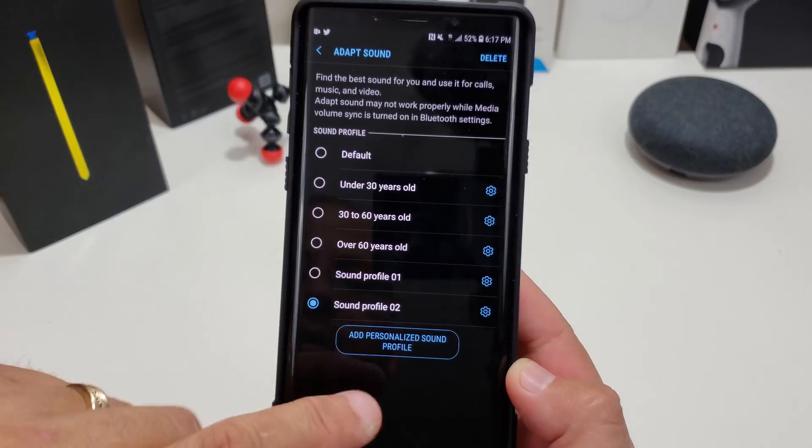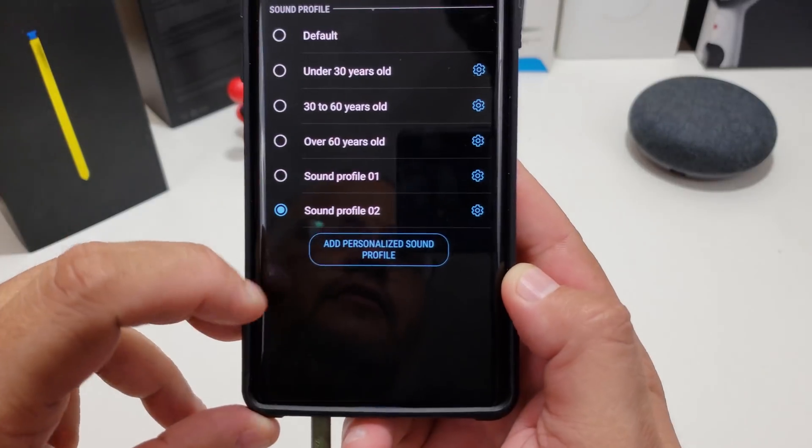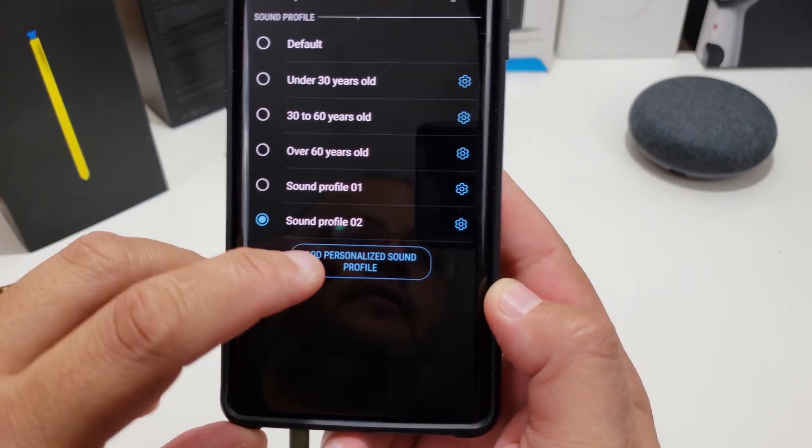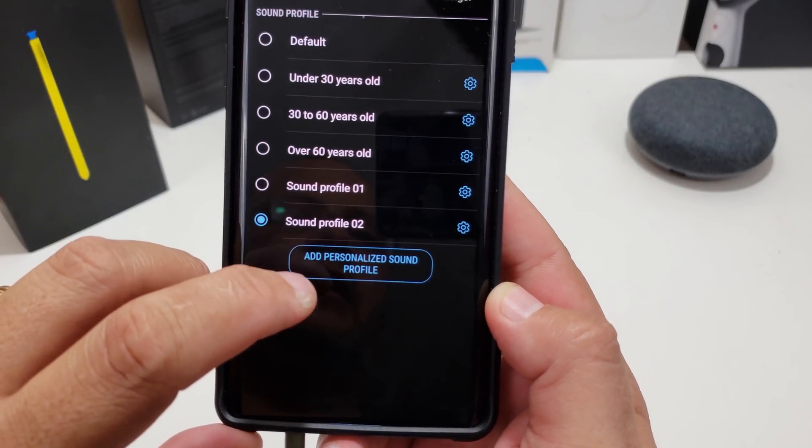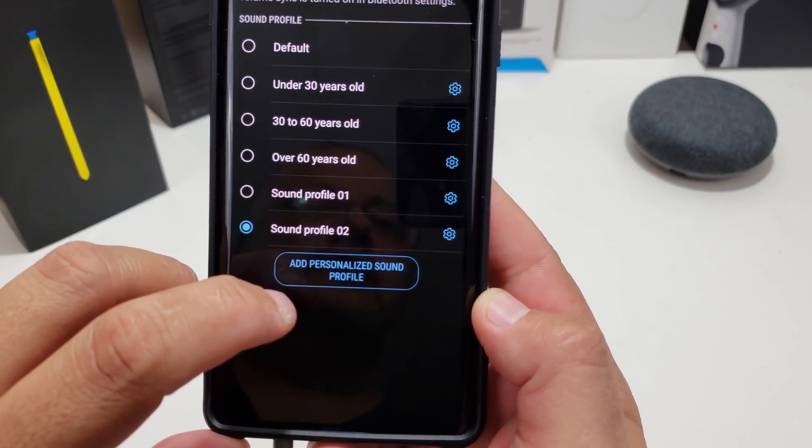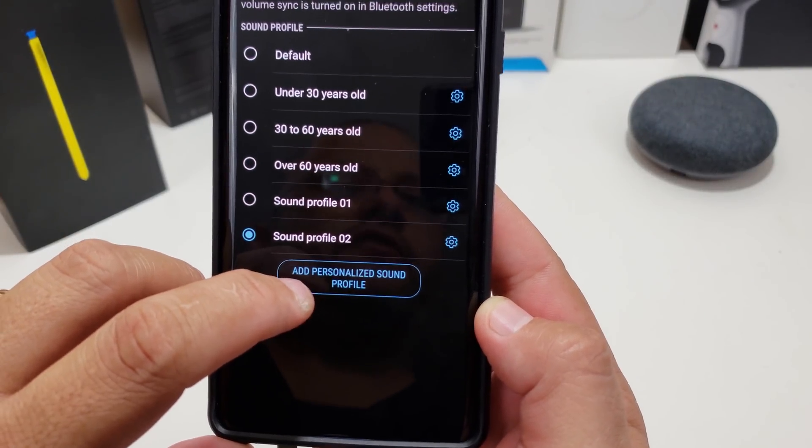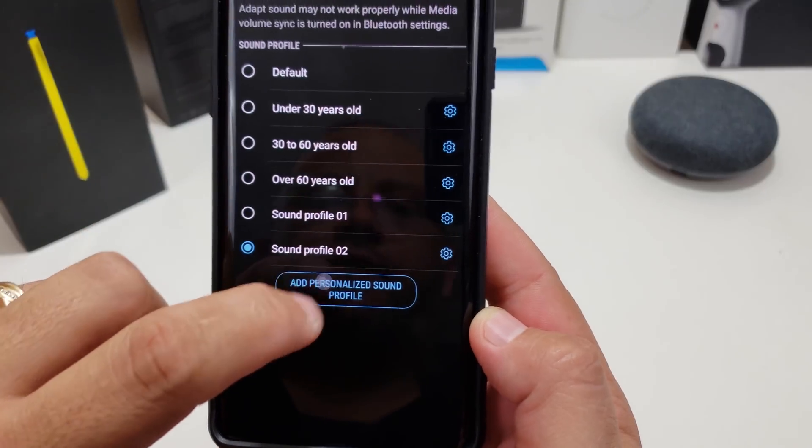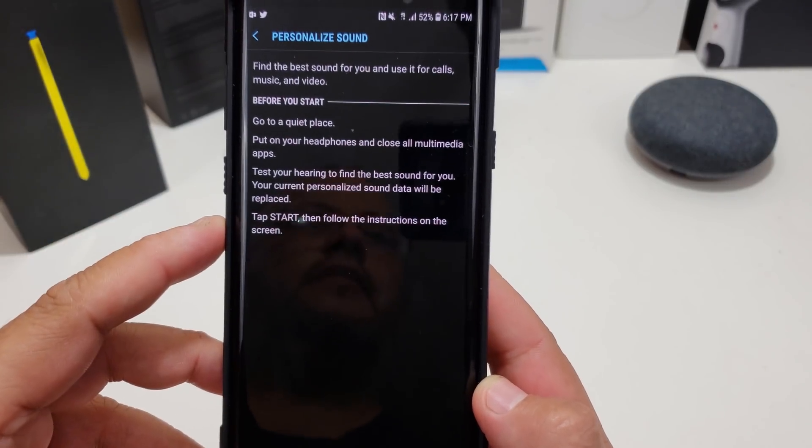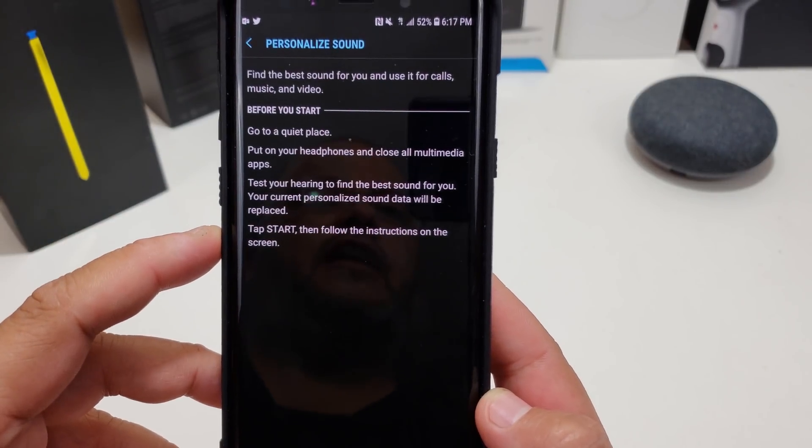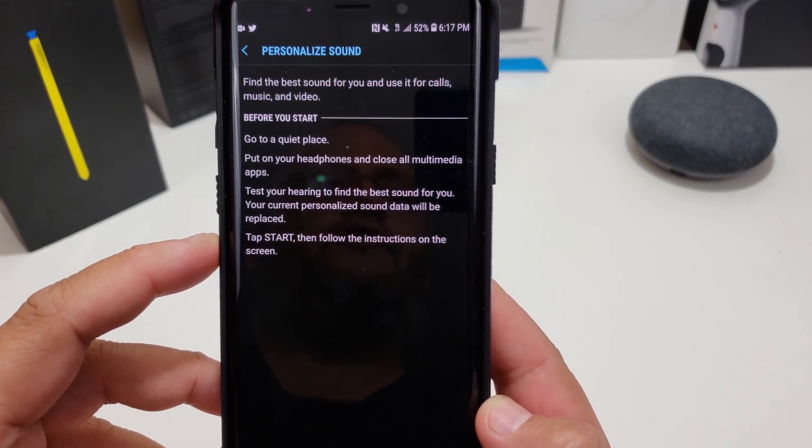You can see you can use default under 30, but down here you can see where it says Add Personal Sound Profile.